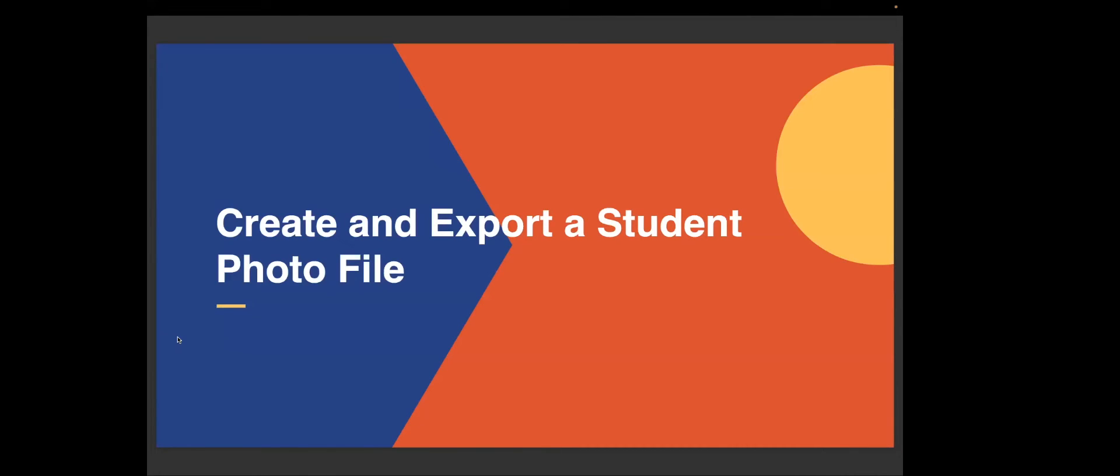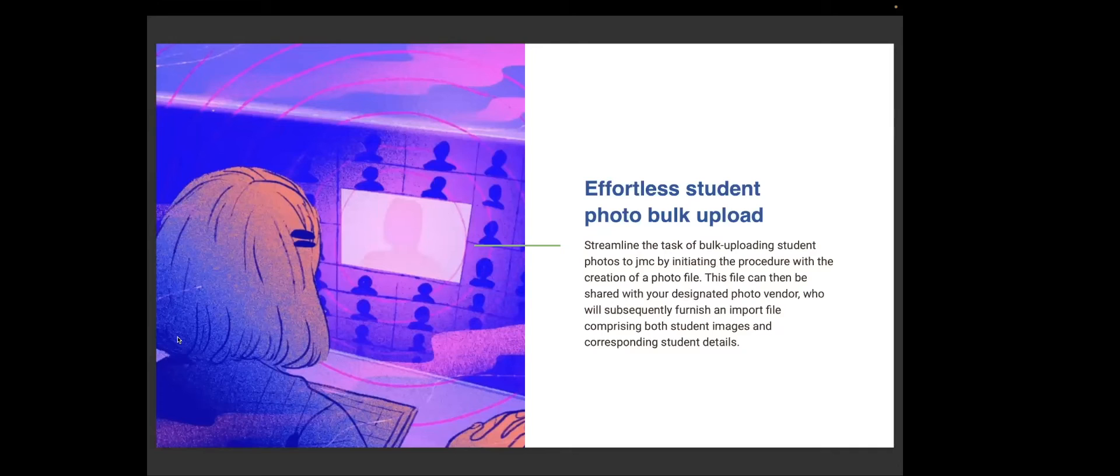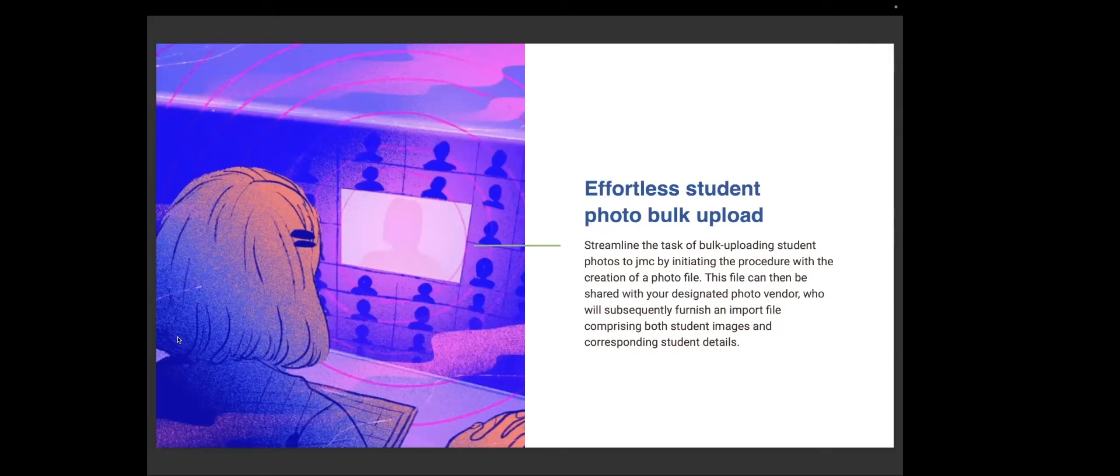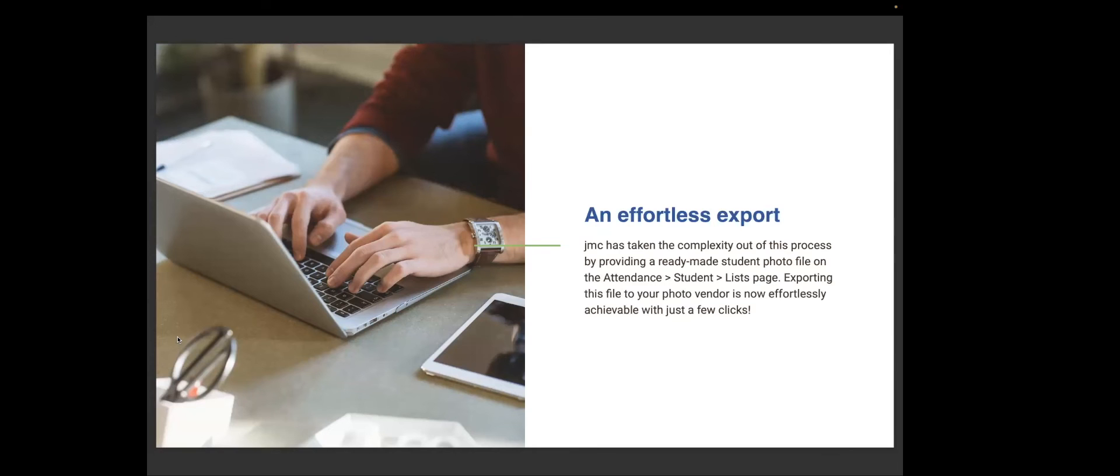First, we're going to create and export a student photo file. Streamline the task of bulk uploading student photos to JMC by initiating the process with the creation of a photo file. This file can be shared with your designated photo vendor, who will subsequently furnish an imported file comprising both student image and corresponding student details. JMC has taken the complexity out of this process by providing a ready-made student photo file on the attendance student list page.